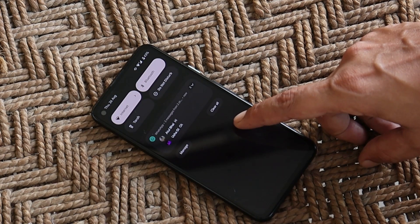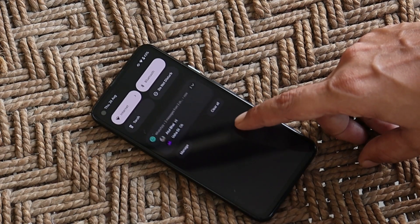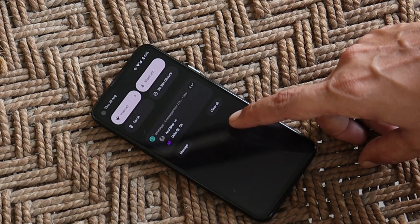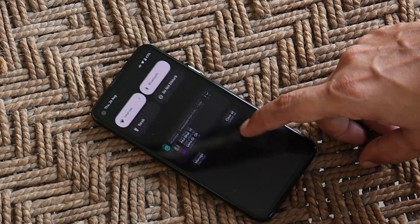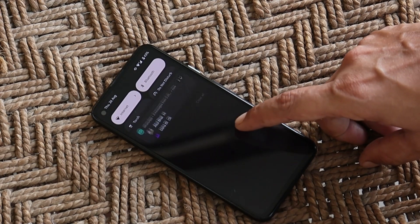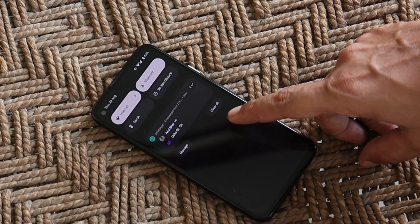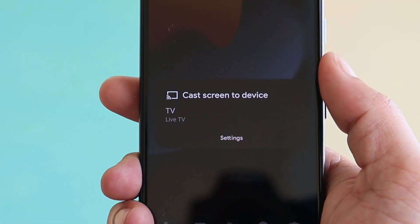On the previous update, users were also facing issues related to heads-up notifications, where they had to swipe down the notification panel to check them in some cases. As Google says, that has been taken care of, and so far I haven't found any issues related to notifications.